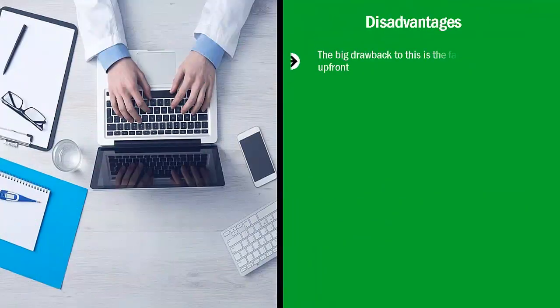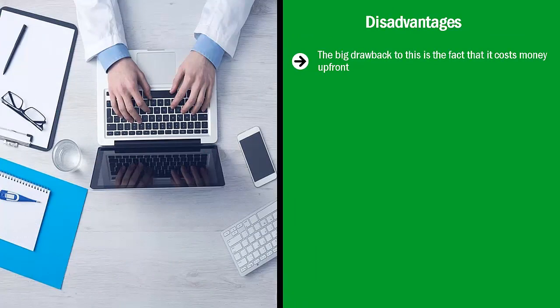Disadvantages. The big drawback to this is the fact that it costs money upfront. People finding assets for you or digging up information for you will not do it for free. No chance. You have to pay upfront.